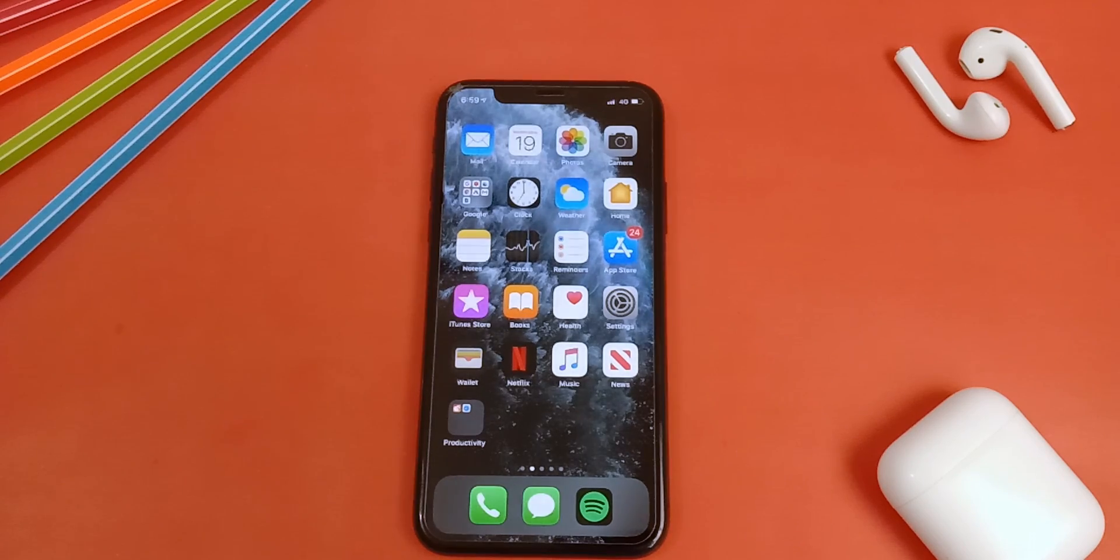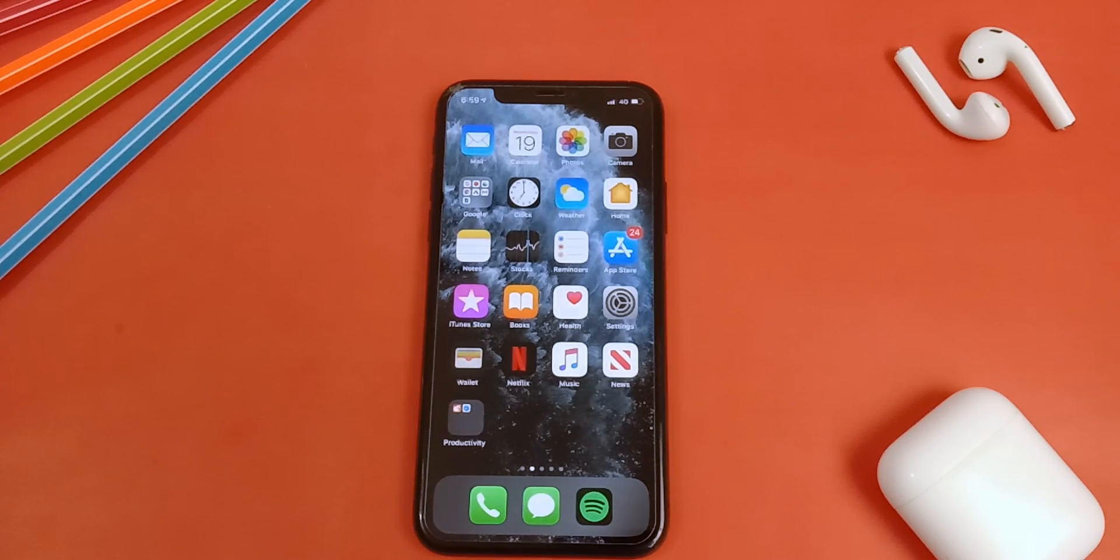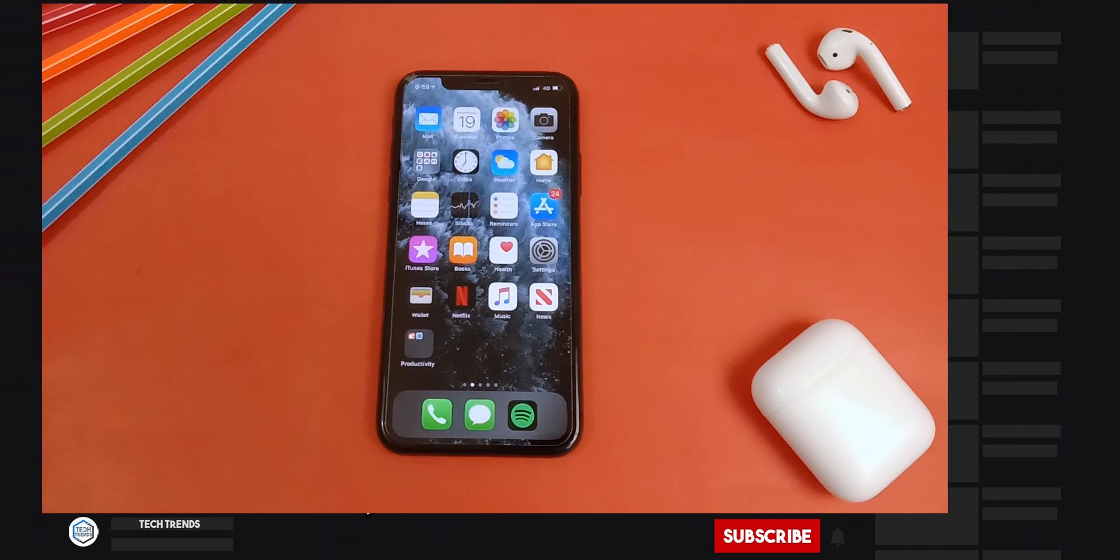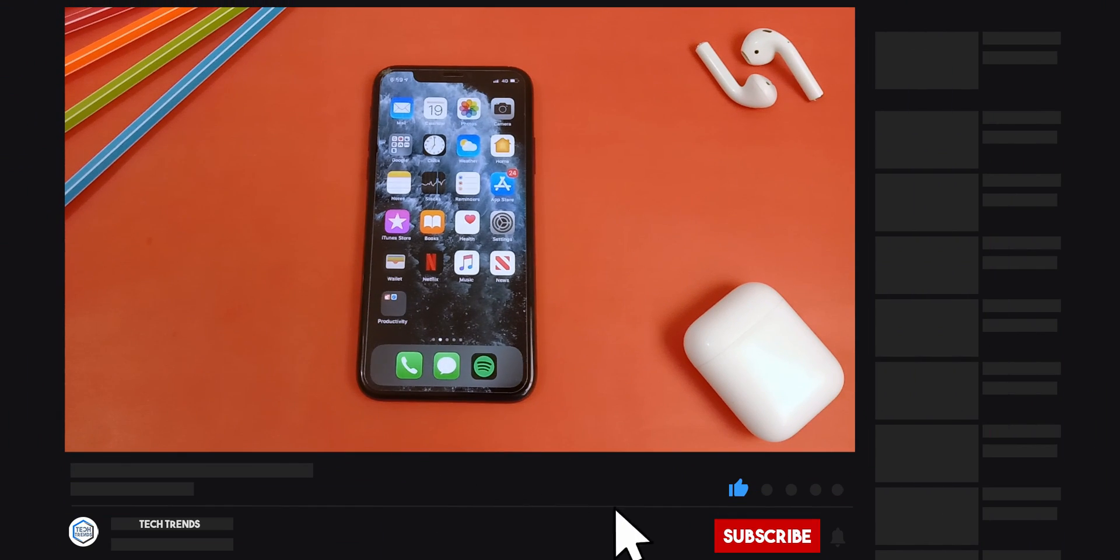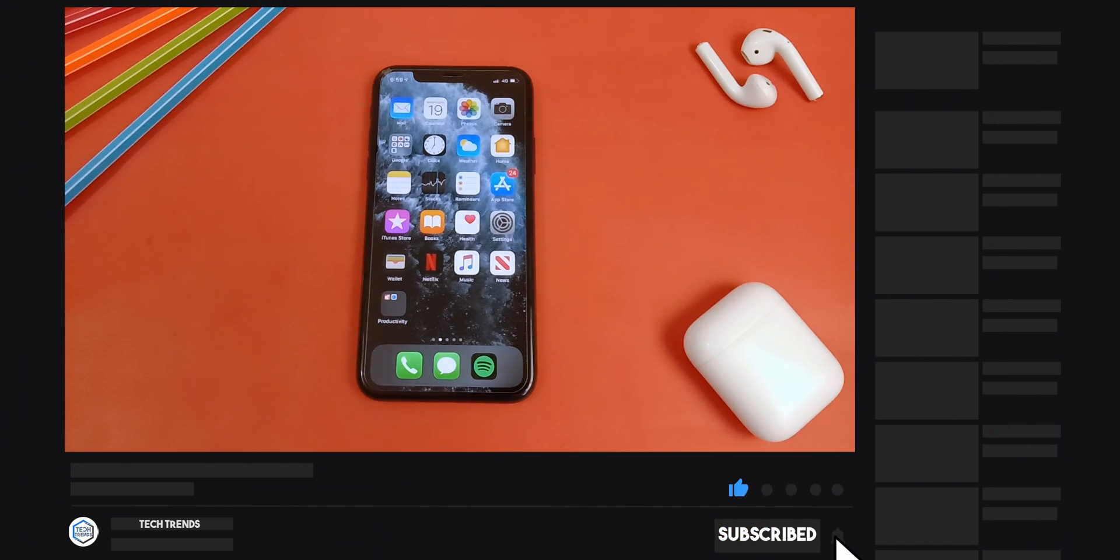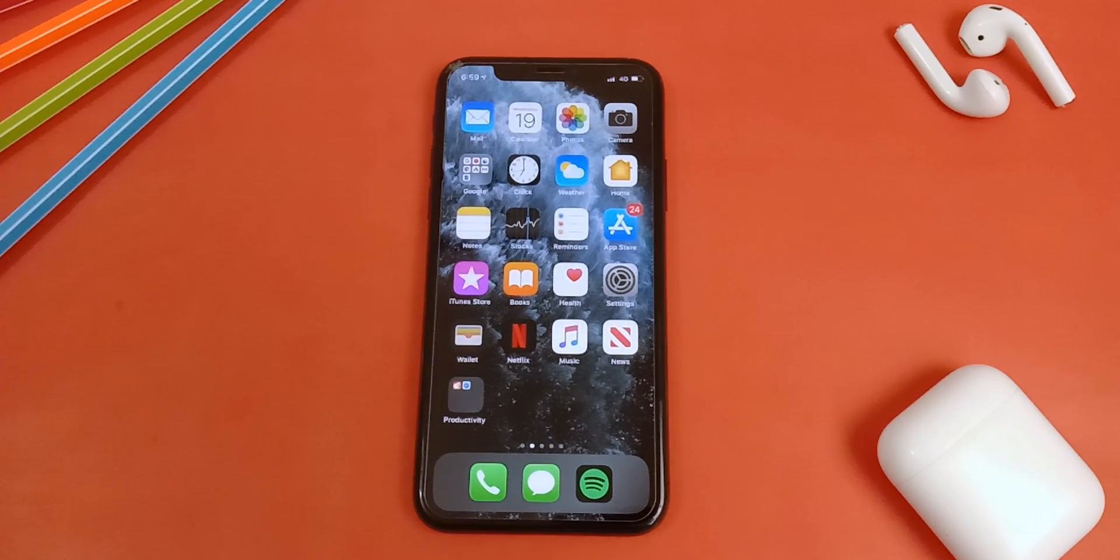Hey what's up everyone, welcome back to Tech Trends. If you are new here, don't forget to subscribe and click the bell icon so you won't miss any future videos.